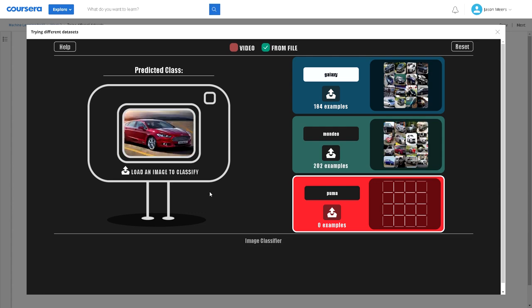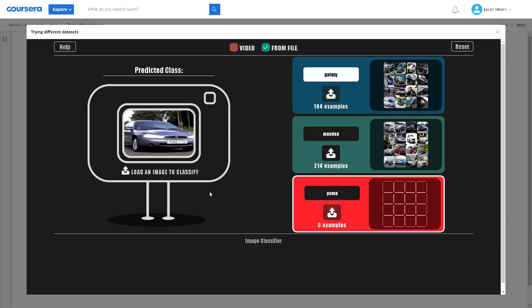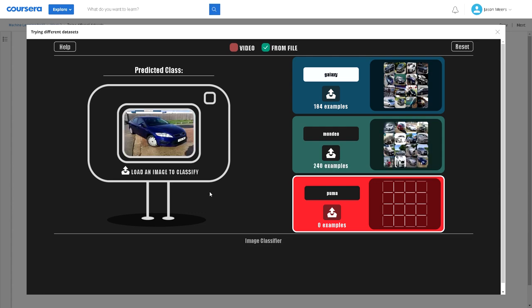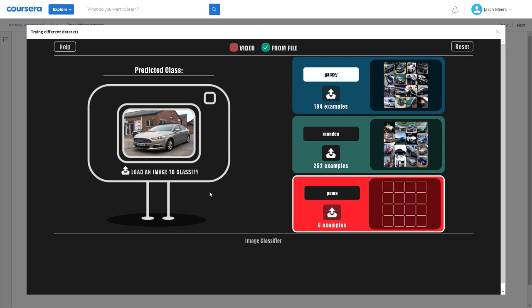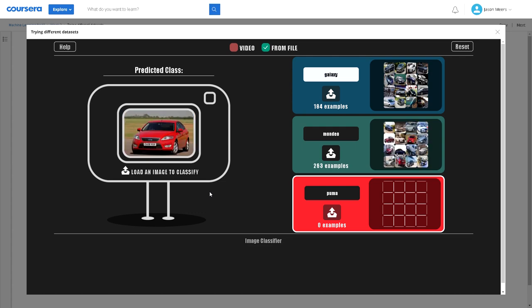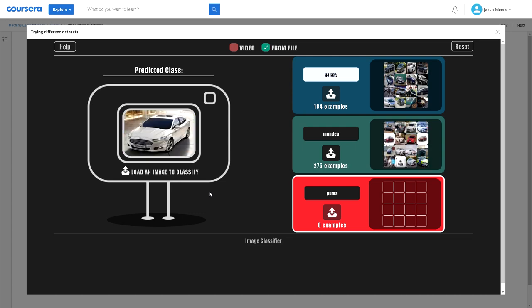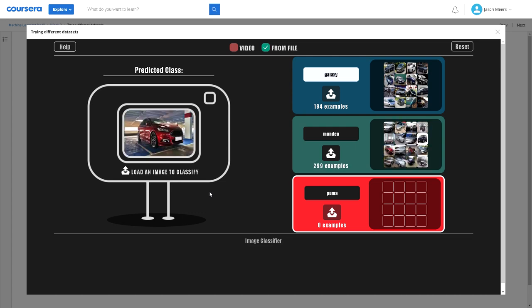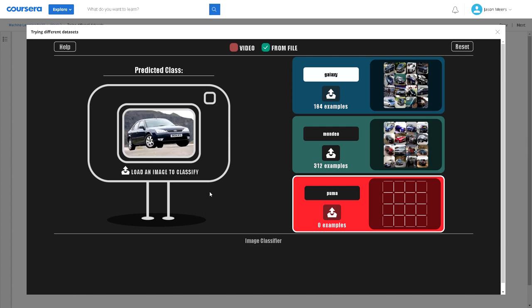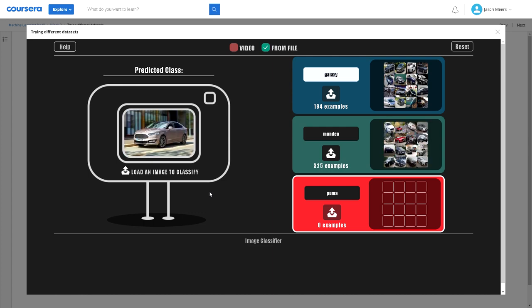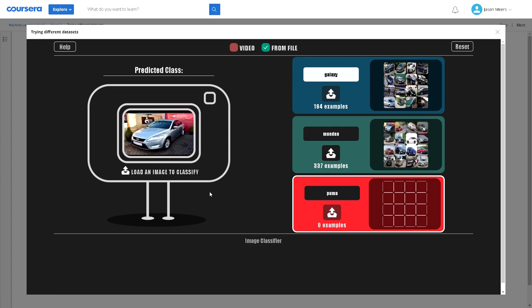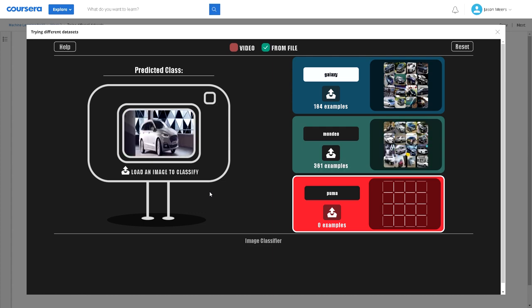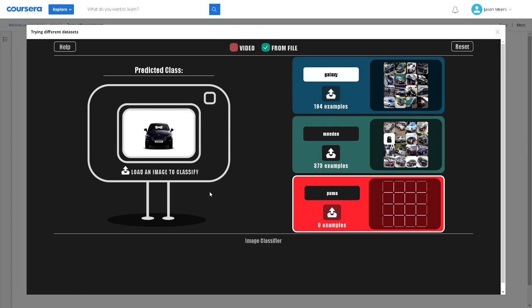It's going to look through all of those images and try and build an idea, or what we would call weights or weighting on this model, to be able to classify a new picture of a car it's never seen before into one of these categories.